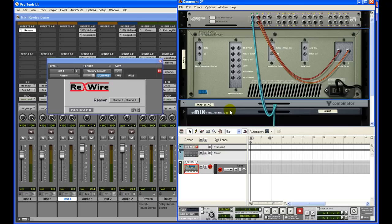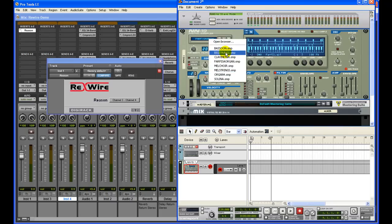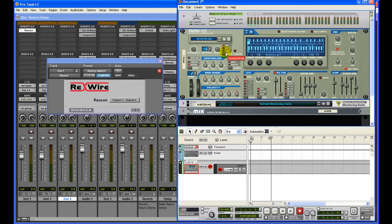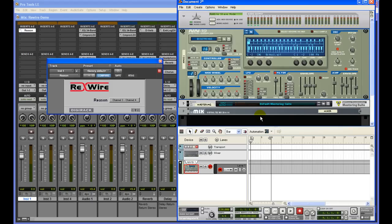Let me go back to the device window by pressing Tab again and load up a sample patch. I'm loading up a big strings patch. You can see while I play, the instrument track here in Pro Tools shows the LED, which means the track is now armed and receiving audio outputs from Reason into Pro Tools. If I play it again, you can see the instrument track in Pro Tools showing up.